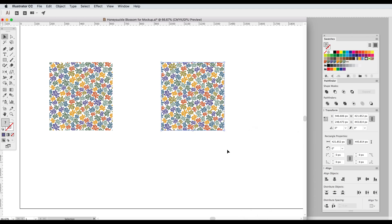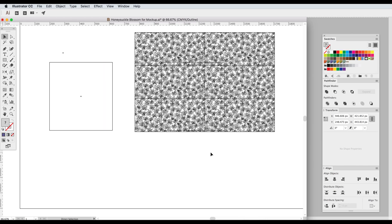Click OK and it doesn't look any different until I go into Outline mode and you can see now we see all of the motifs but we also still see those pattern tiles.